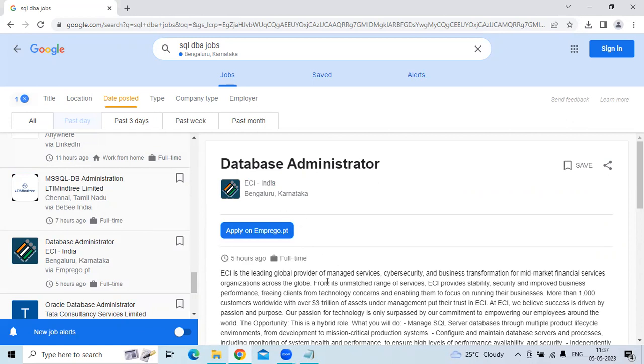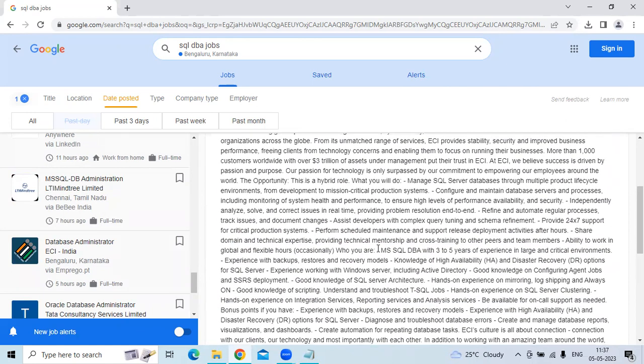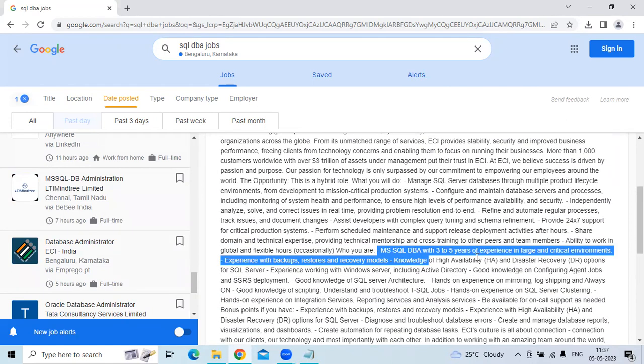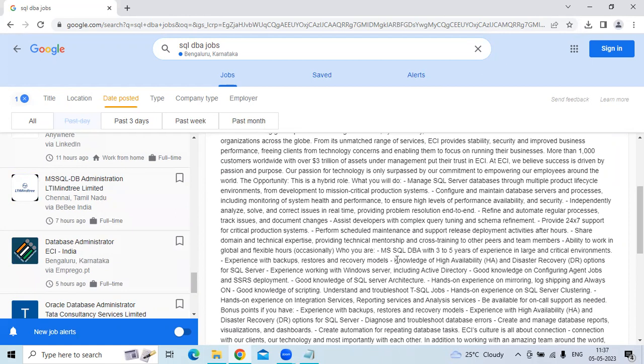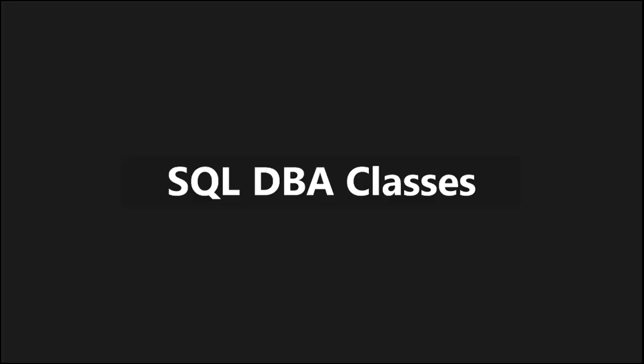The fifth position is Database Administration at ECI India, Bangalore. They are looking for 3 to 5 years of experience in large and critical environments, with expertise in backups, restore and recovery models. Knowledge of high availability is a plus. Links are provided in the video description. Please subscribe to the SOS University channel for more job details. Thank you.